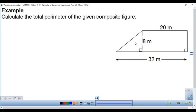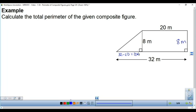Let's try this next figure. This piece is 20, this length is 8 meters, and this is 32. I don't know how long the hypotenuse of this triangle is. I can find the base of the triangle by subtraction: the full figure is 32, but the rectangular portion is 20, so that length is 32 minus 20, which is 12. So the bottom of this triangle is 12 meters, and the height is 8 meters.